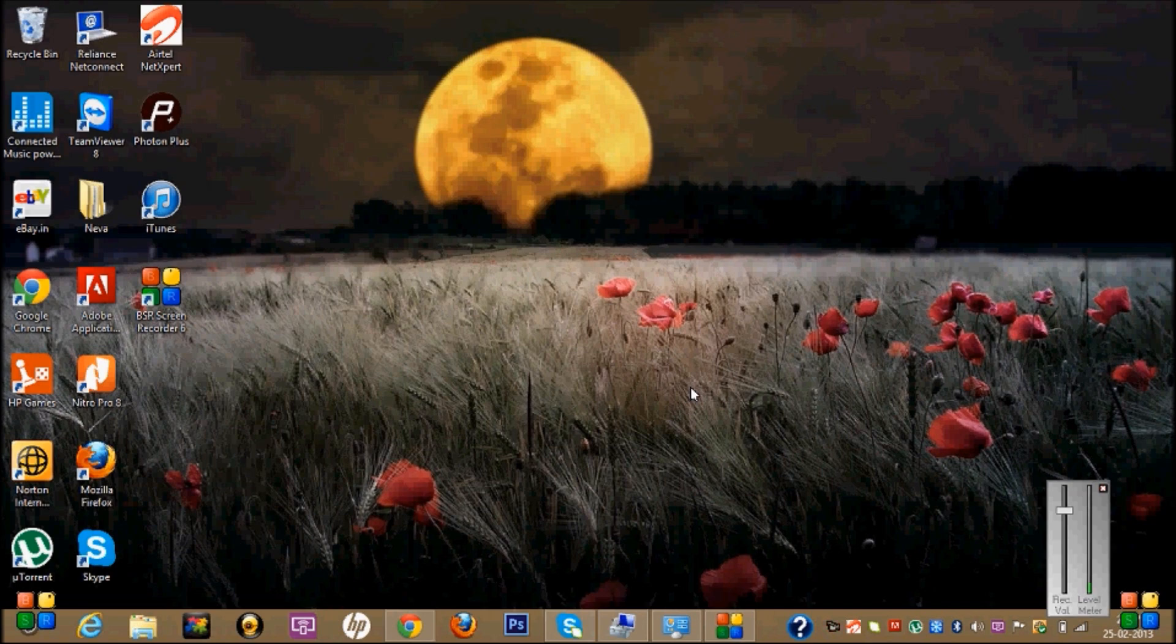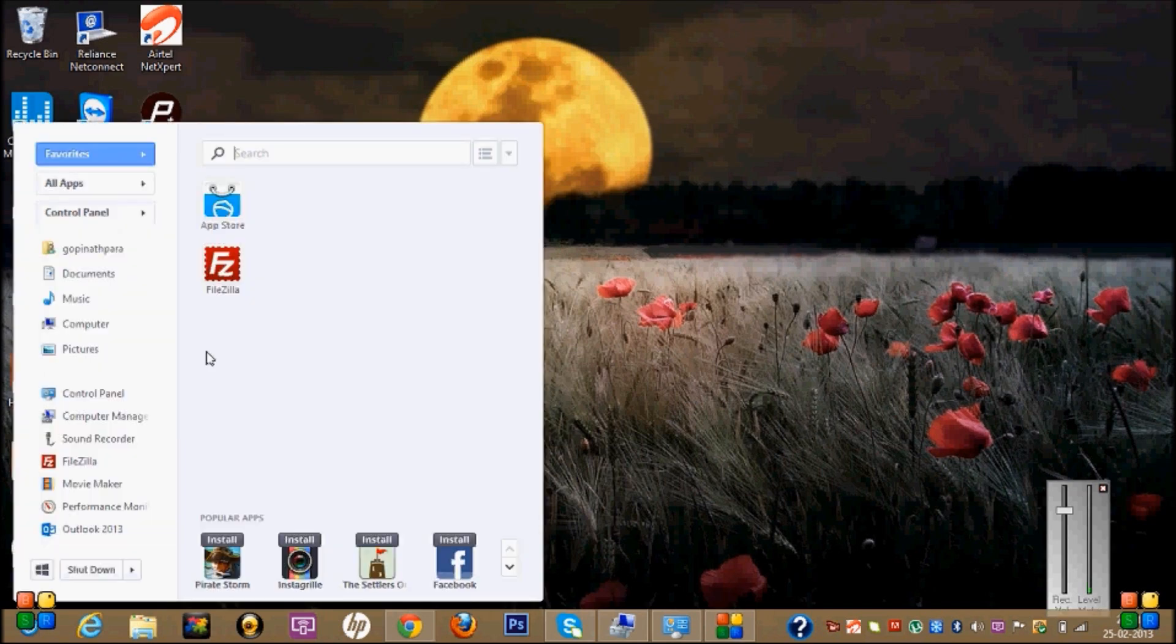For that, first select the two drives which you want to match into one. First, go to your Computer Management in Control Panel.